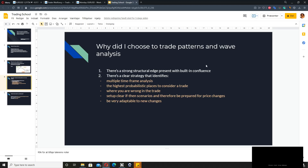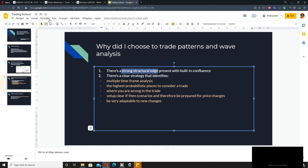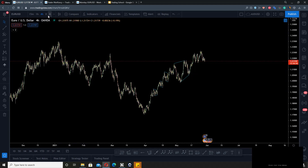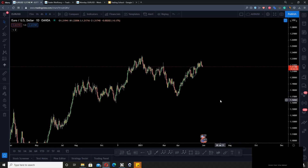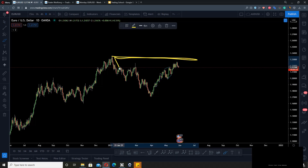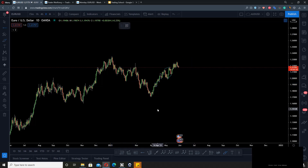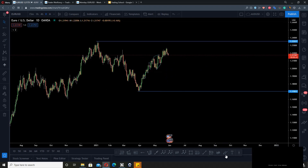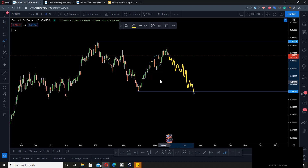So why did I choose to trade patterns and wave analysis? There's a strong structural edge present with building confluence. These are patterns that repeat themselves constantly on all time frames, and the ability to read them is really powerful. For example, you can go to higher time frames and get a directional bias — looking at a piece of structure, I'm able to identify that there's a probability we will come down and create a three-wave structure.